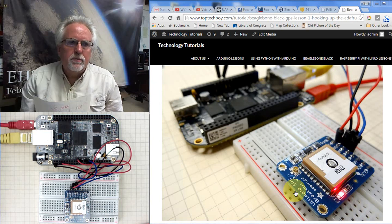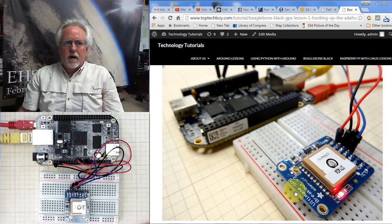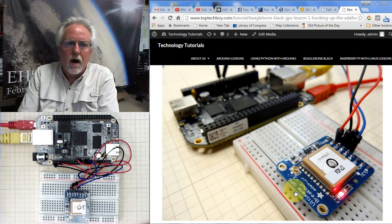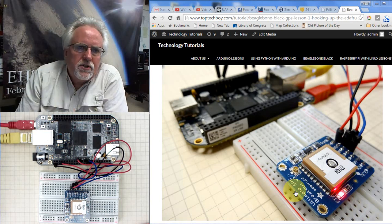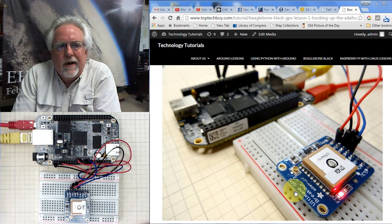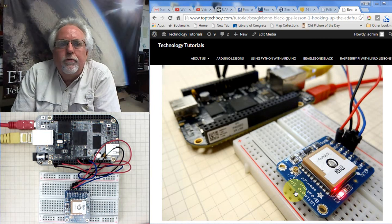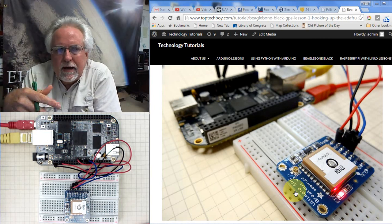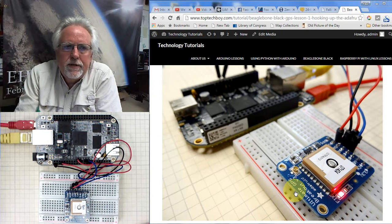Hello guys, this is Paul McWhorter with TopTechBoy.com and today I've got just a real quick tutorial for you, not part of my normal series that I've been doing.